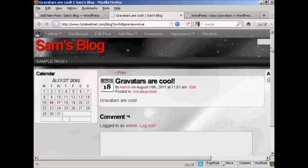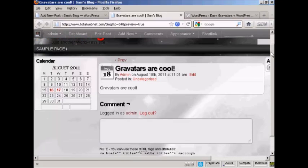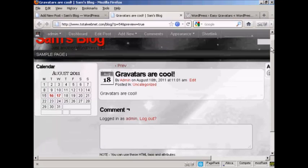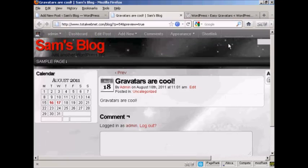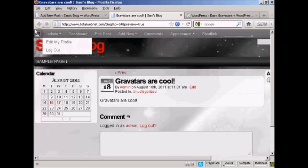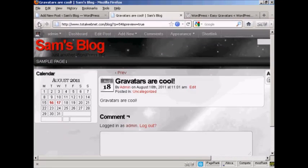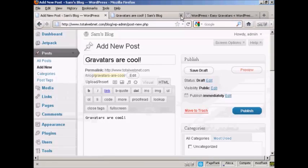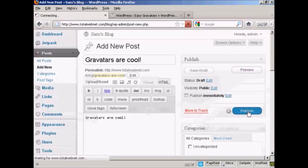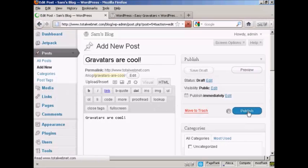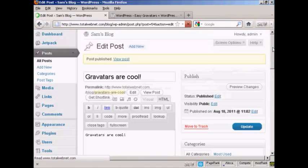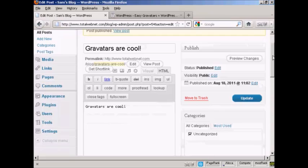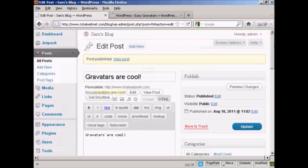Now, as I've made this post, you can see that it's not actually showing up my Gravatar. However, let me just post this, and I'll show you what else happens. OK, let's publish this post. There we are, Gravatars are cool.